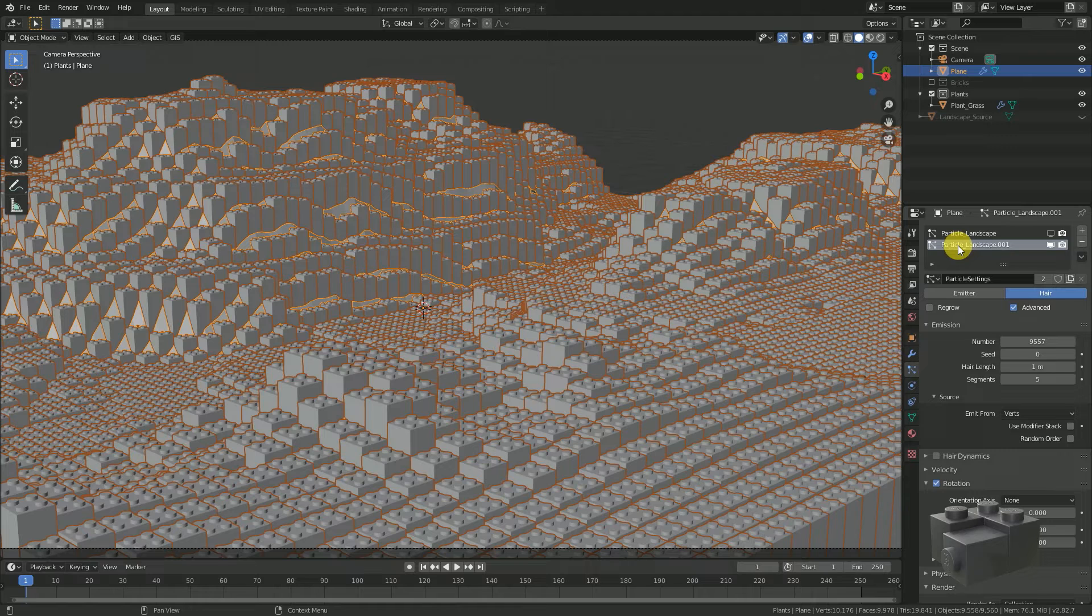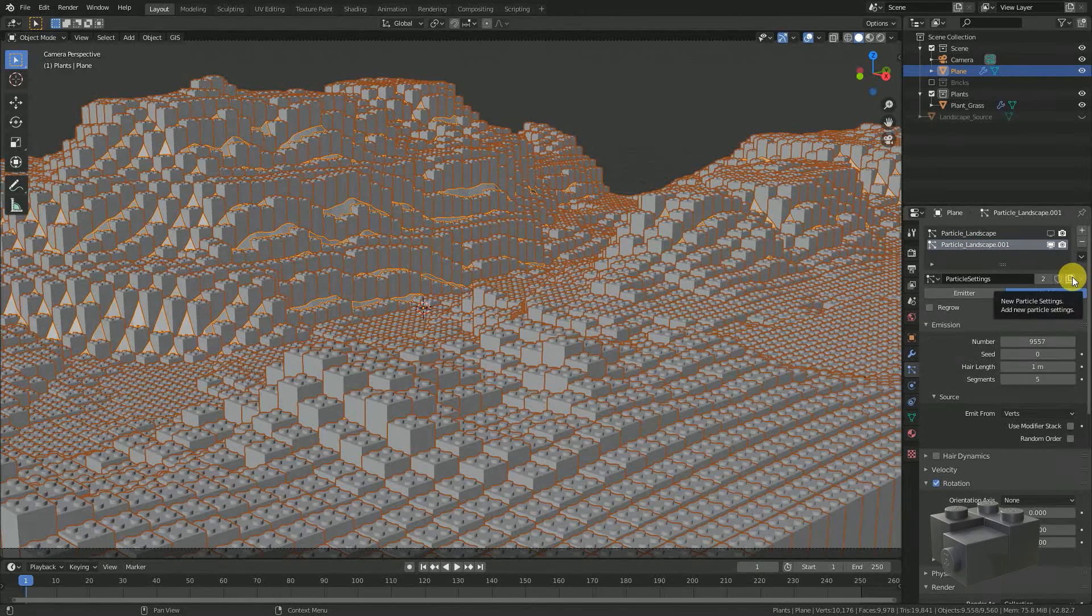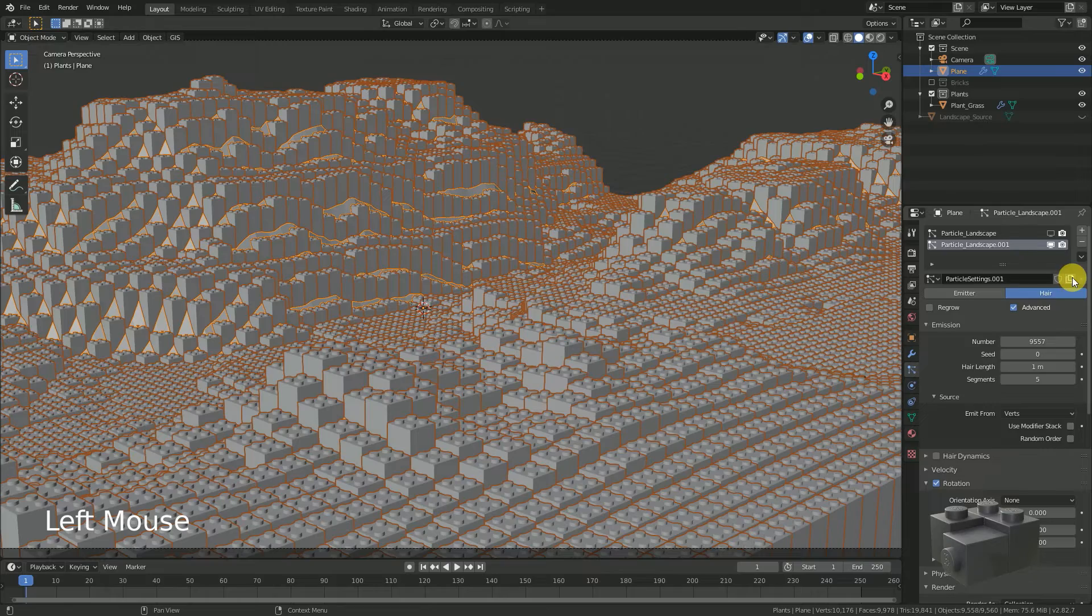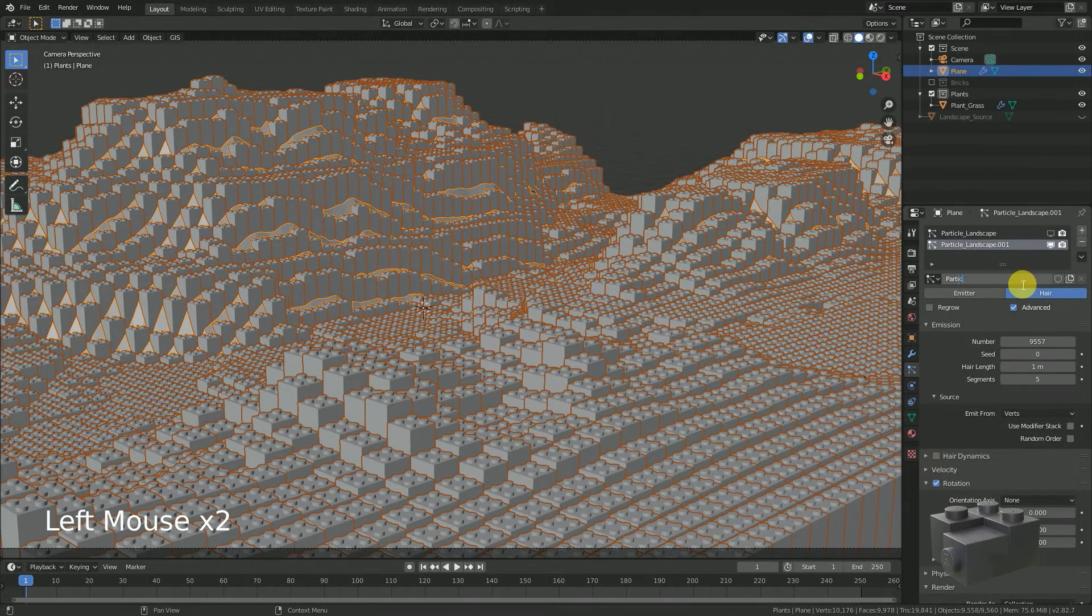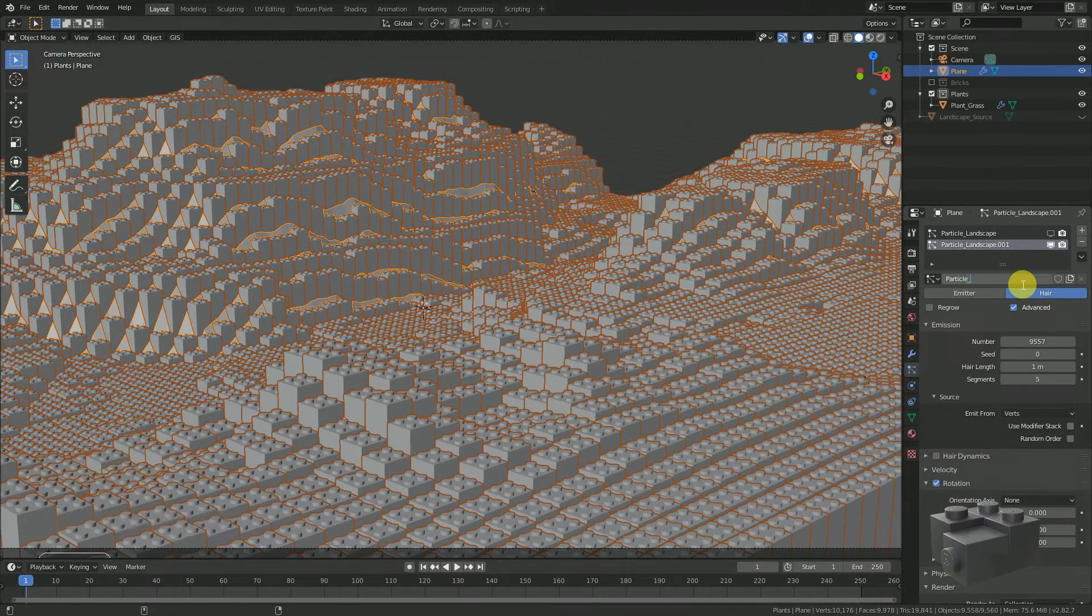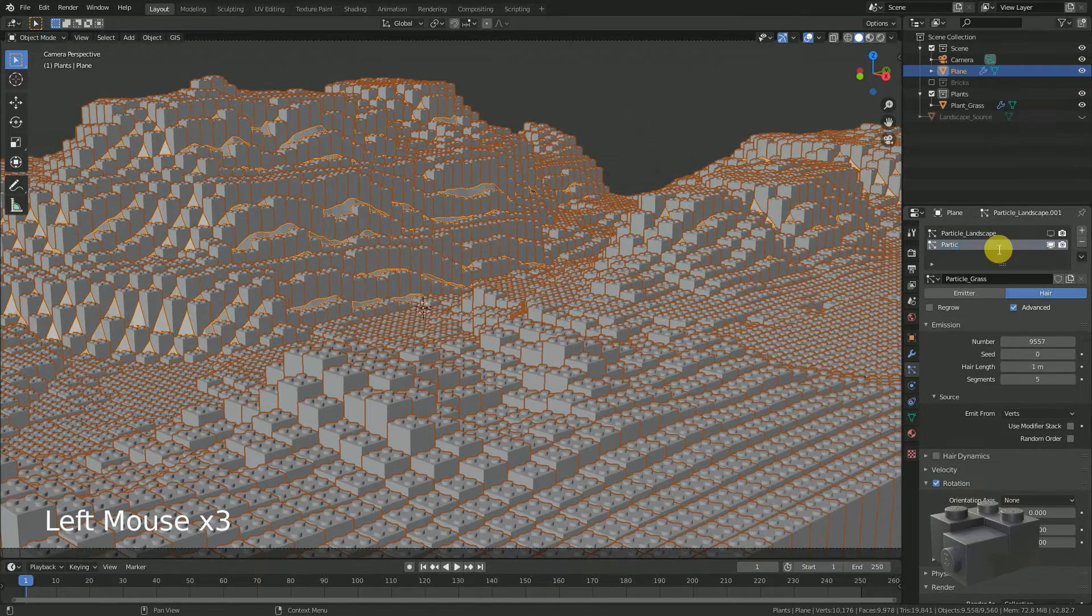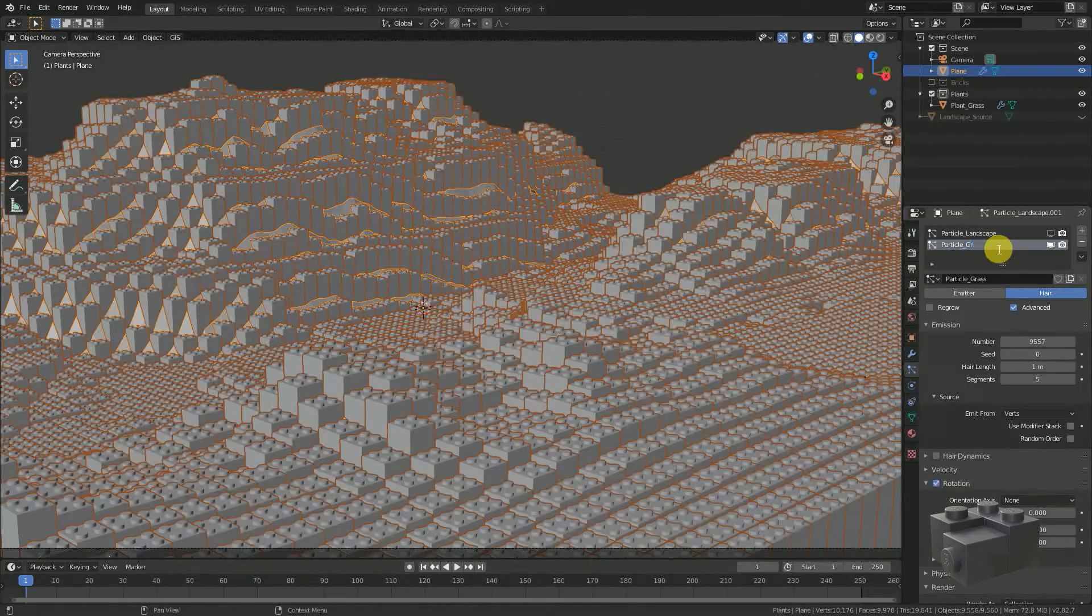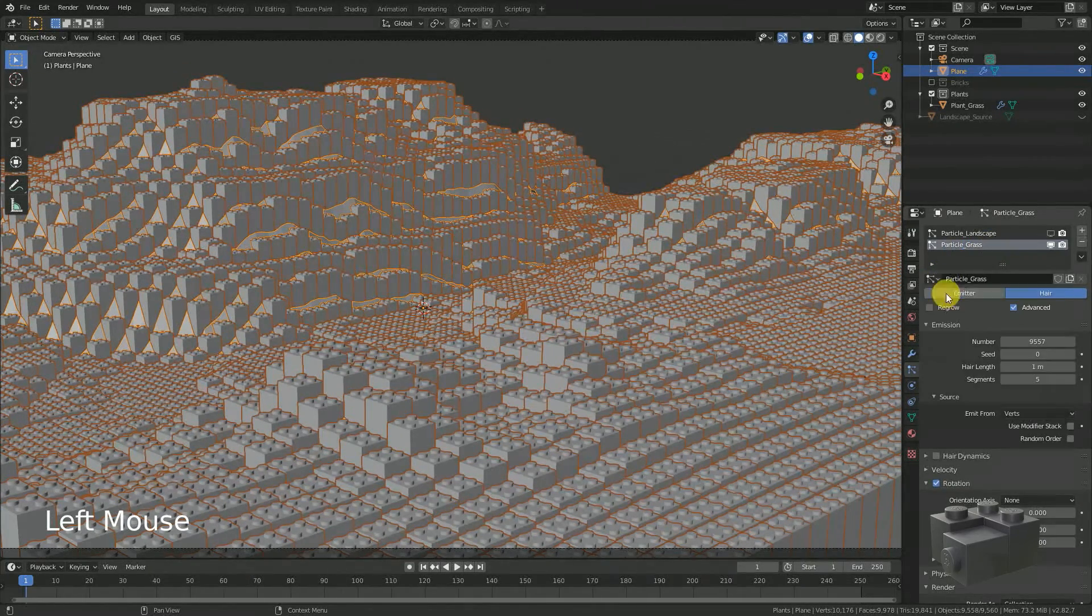Therefore we have to duplicate the particle settings by clicking the icon with the two documents. And afterwards we rename it particle grass. Now we can adjust them independent from each other.